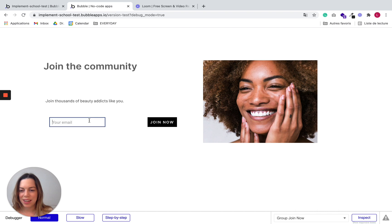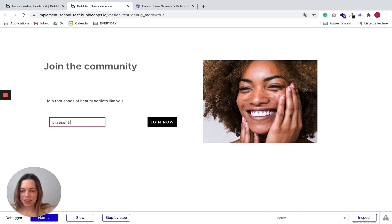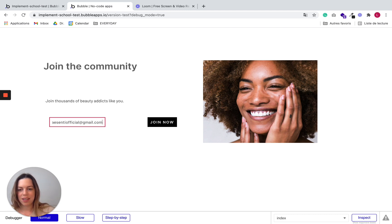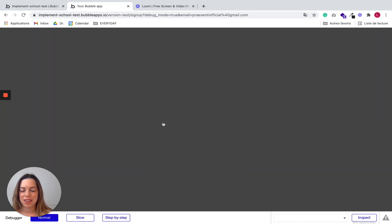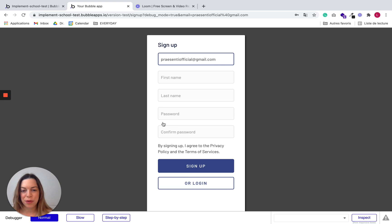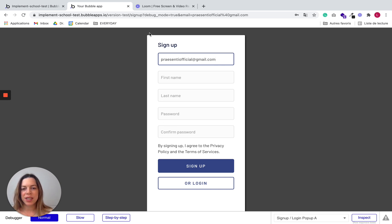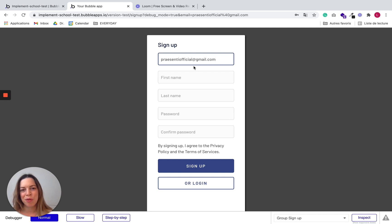Back to the test. So let's enter an email address and join now. Perfect. So it worked perfectly. We can see the popup and it has been populated with a proper email address.